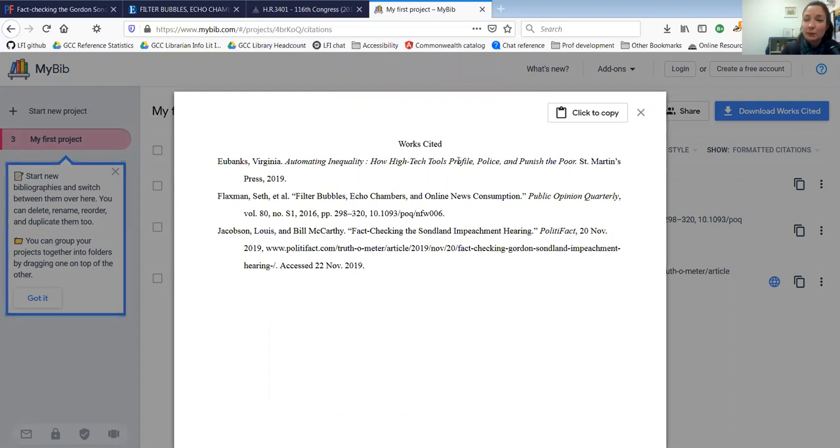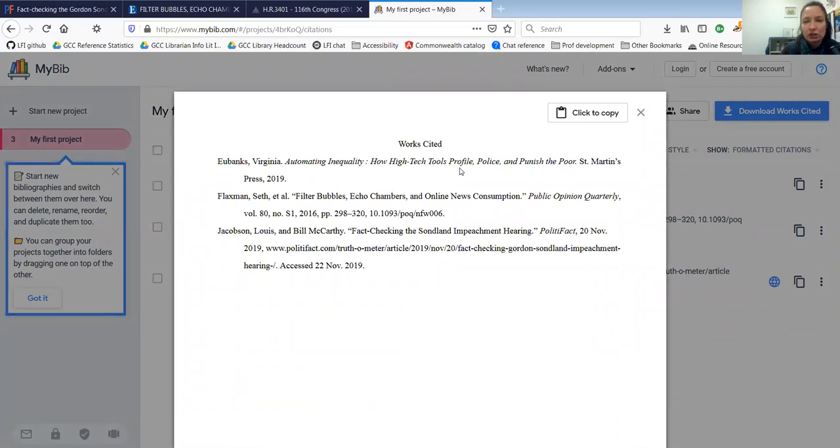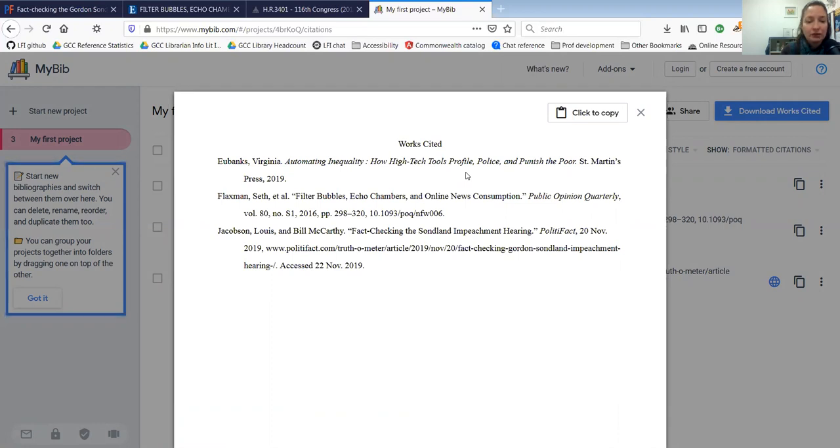This has just been a quick overview. If you have questions about how to use this or if you want one of the GCC librarians to check over your references list in your paper before you turn it in, we are always happy to do that. You can also email us at reference at gcc.mass.edu. Thanks so much for watching.